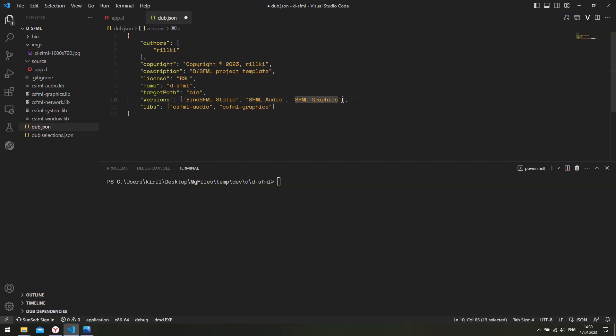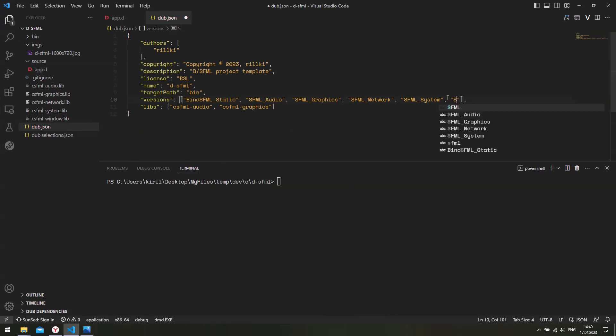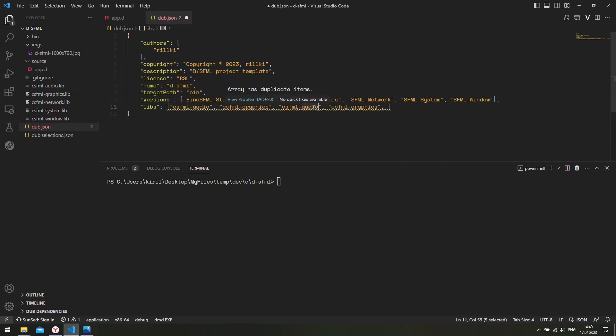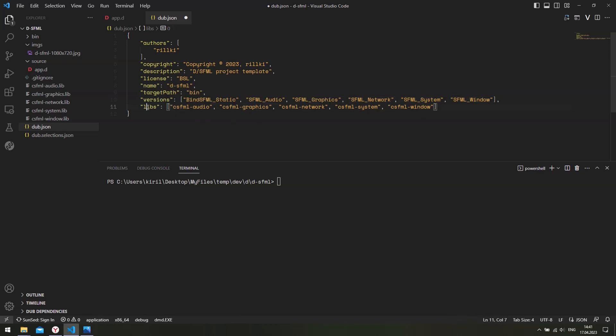So we are going to use audio, graphics, then there is also network, system, and finally window. And since we are using all five components, then we also need to link all of the libraries. So CSFML network, CSFML system, and finally CSFML window. So we are telling Dub to link our libraries statically and use all of the five components. And then we also specify the libraries Dub needs to link.